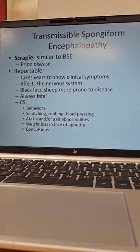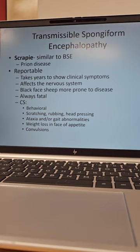Transmissible spongiform encephalopathy, also known as scrapie, is similar to bovine spongiform encephalitis or mad cow disease. This is a prion disease. It is a reportable disease — know that. It takes years to show clinical symptoms; they don't show these symptoms until old age, so we don't know that they have it until they're older.